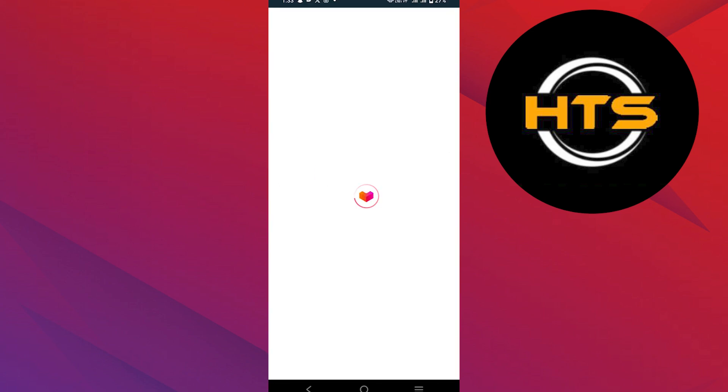Enter the specific amount you wish to withdraw. Select PayMaya as your withdrawal method. Tap on the withdraw button or similar options to complete the transaction.